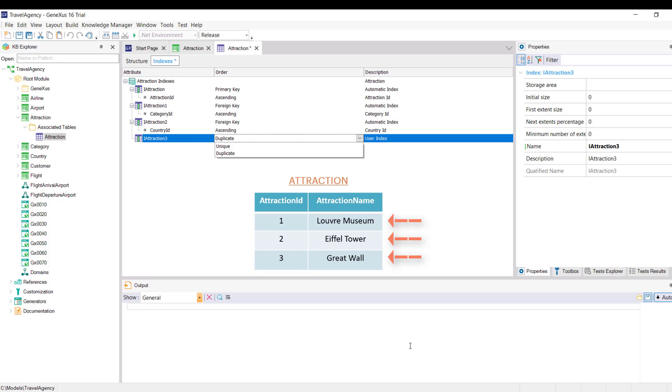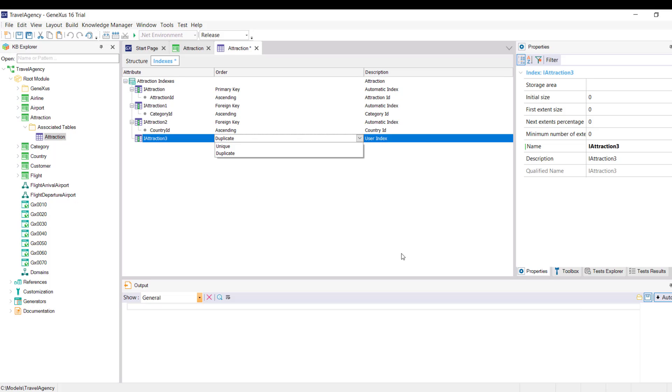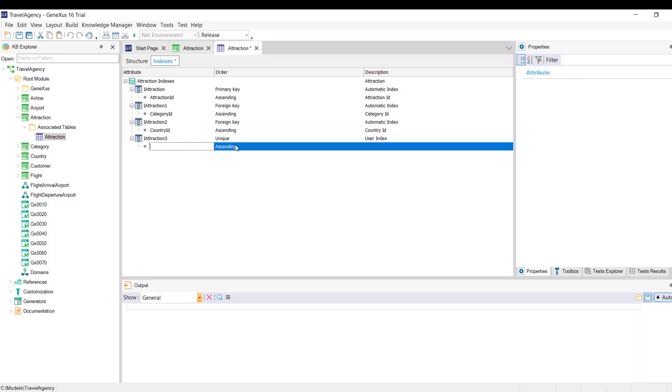GeneXus will automatically control the uniqueness of its value. In this case, the attribute or set of attributes by which the index is being defined is a candidate key, because GeneXus will control its uniqueness as it does with the primary key, although it's not the primary key of the transaction. Alright, let's continue with this definition. To avoid repeating the name of the tourist attractions, this index is configured as unique. To do so, we press Enter and indicate the AttractionName attribute by which we want to define this index.